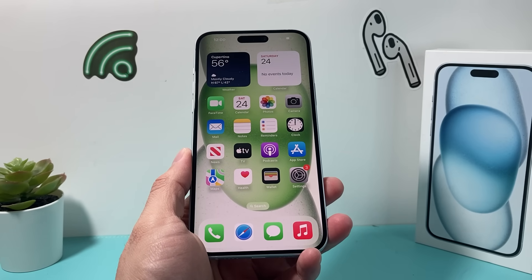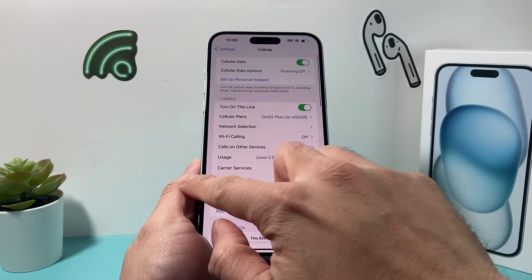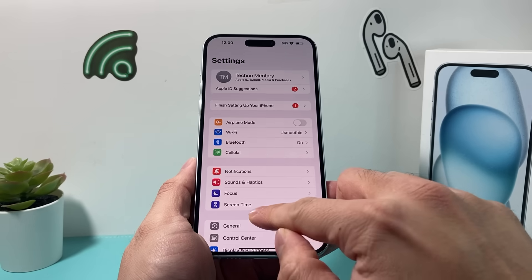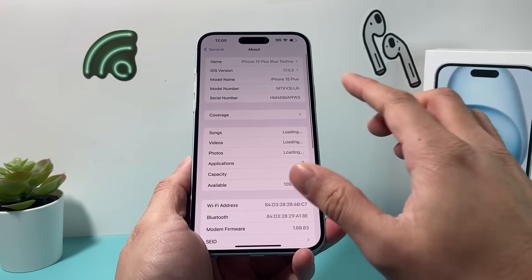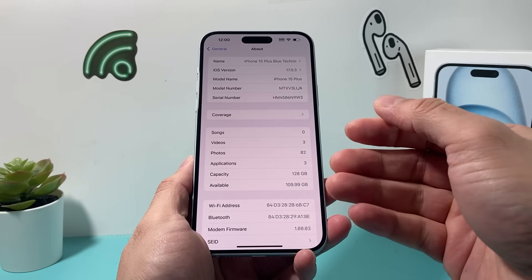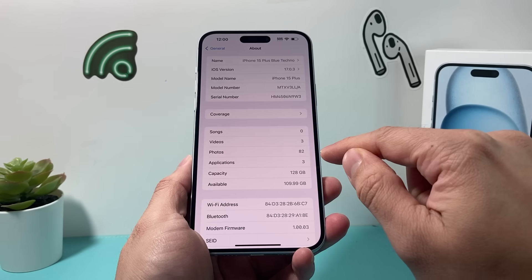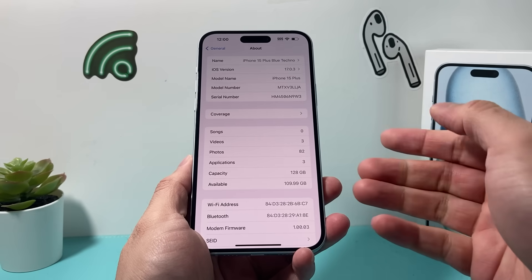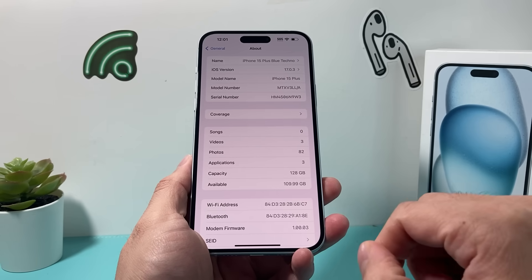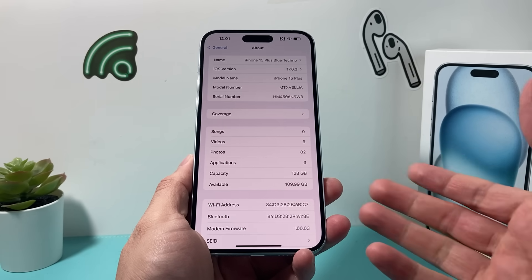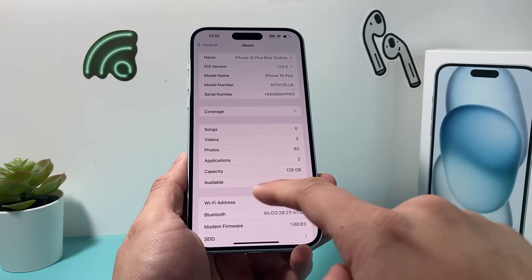The next thing to check is if there's a carrier update for your phone. In order to do that, go into your settings, go to general and then about. On this page, you want to wait about 30 seconds to a minute. There might be a pop-up that comes up if there is a carrier update that your carrier has pushed out — in that case, you can click on update. If you waited about 30 seconds to a minute and it doesn't pop up, that means there's no carrier update.